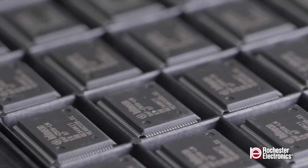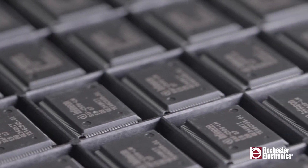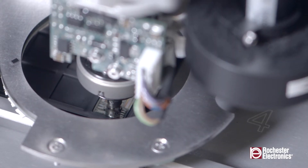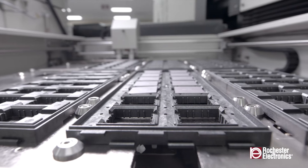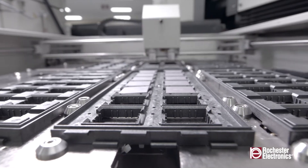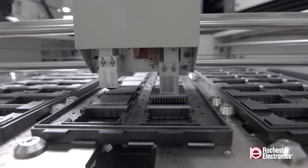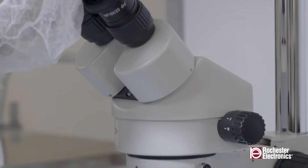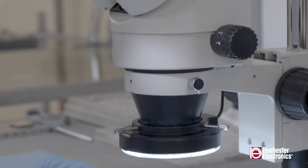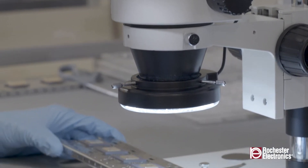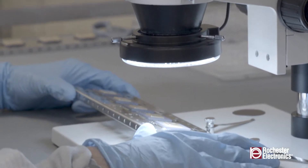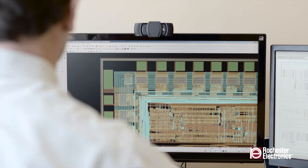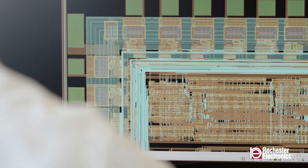What do you do when you need a semiconductor that the original component manufacturer no longer produces and the finished goods stock has run out? Retrofitting or redesigning the system and completing a new qualification may not be possible due to time, engineering resources, risk, or money. The best solution is a Rochester Electronics recreation.